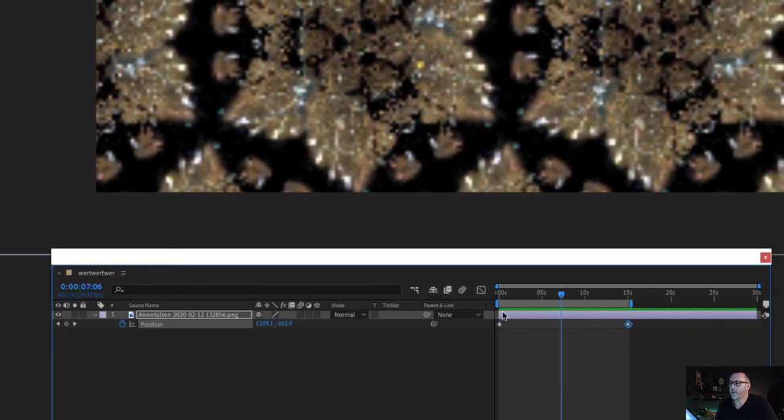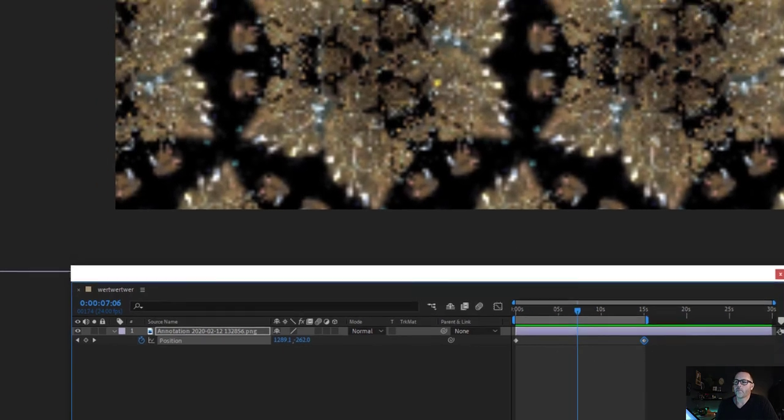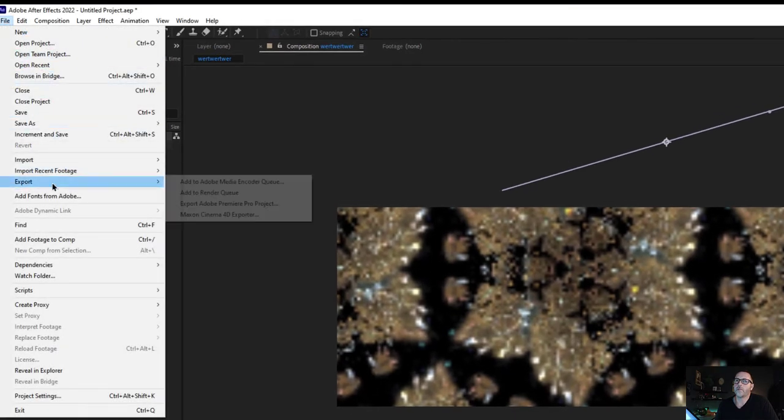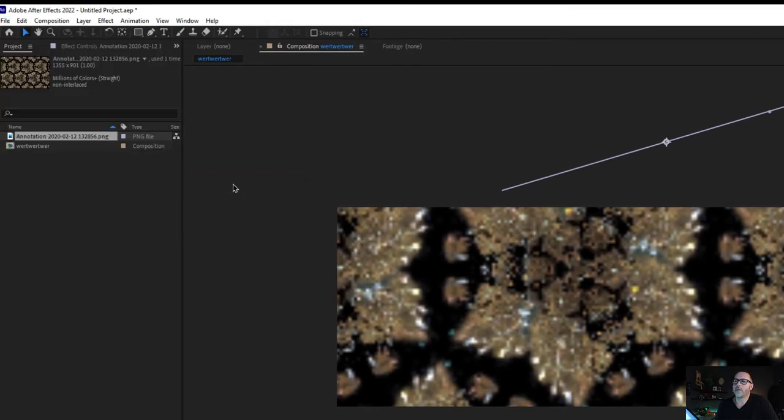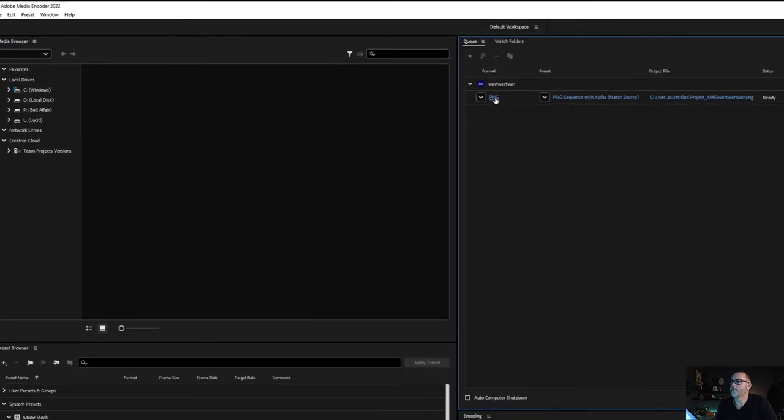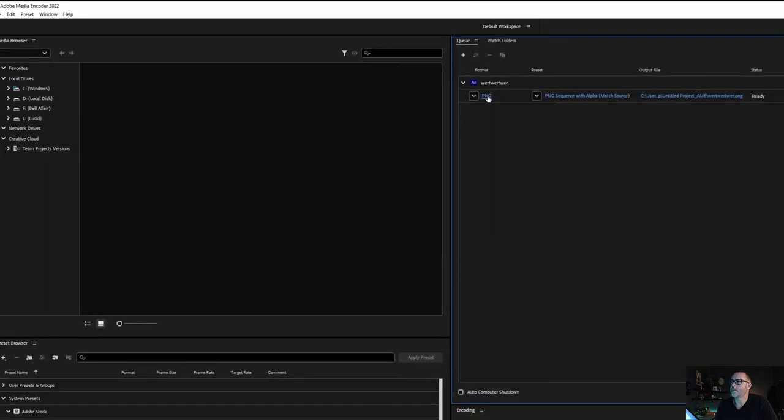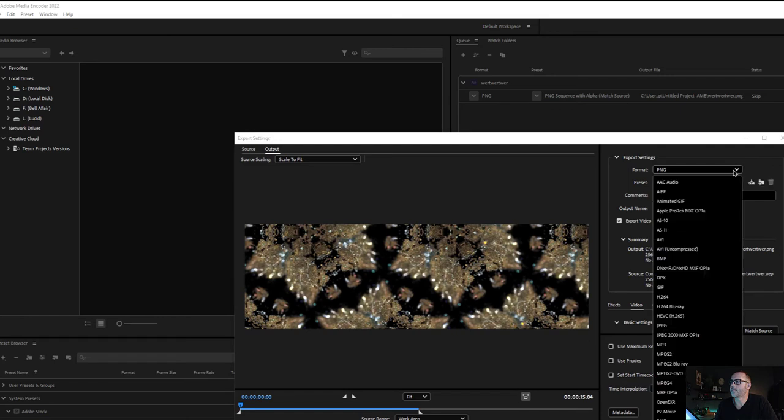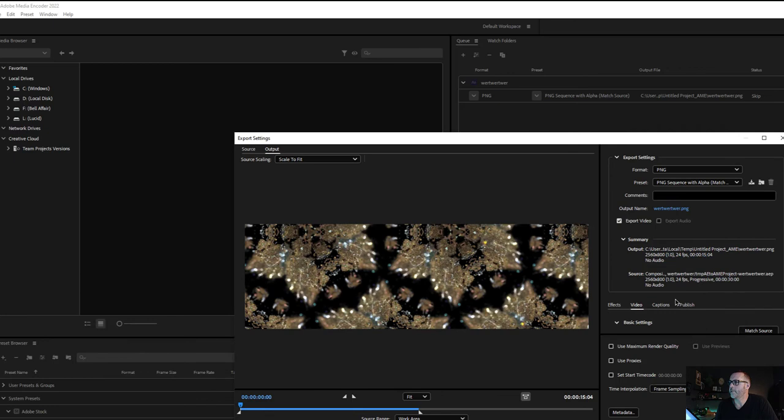So right now we're going to export just what is in this gray area here. Go file, export, add to media encoder. And it opens this. Click on the name. The format needs to be H264. That's an MP4 file. It'll take a second.